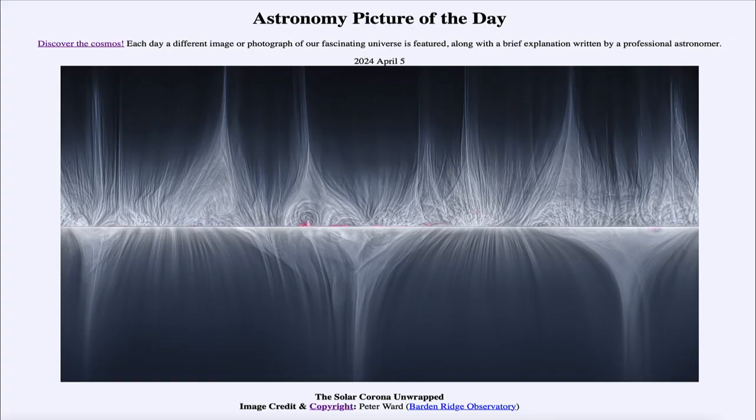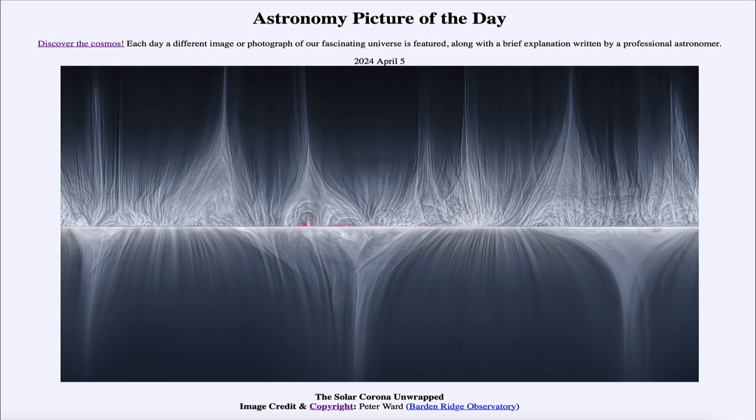Greetings and welcome to the Astronomy Picture of the Day podcast. Today's picture for April 5th, 2024 is titled The Solar Corona Unwrapped.